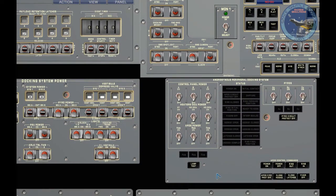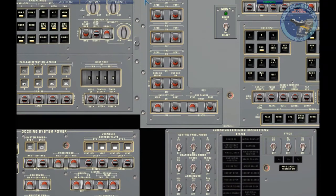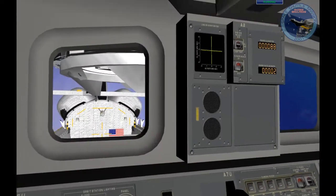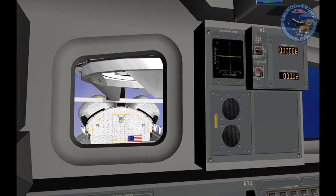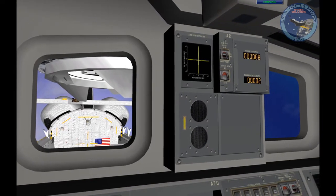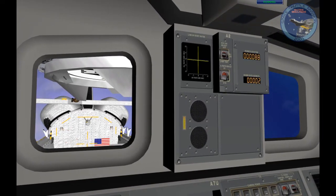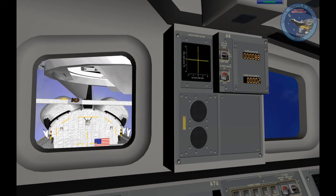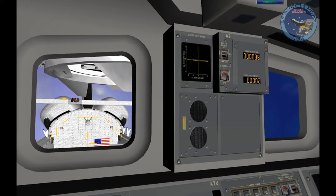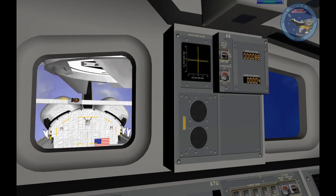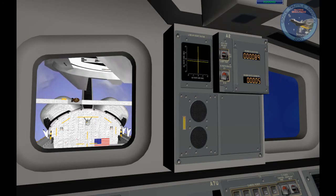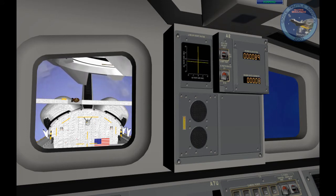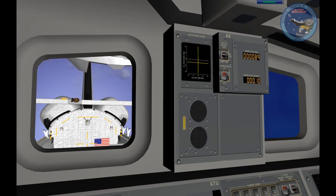Let's just power off, finish powering off. Okay, now we got 0.02 of closure. Let's back off using plus X thrusts.